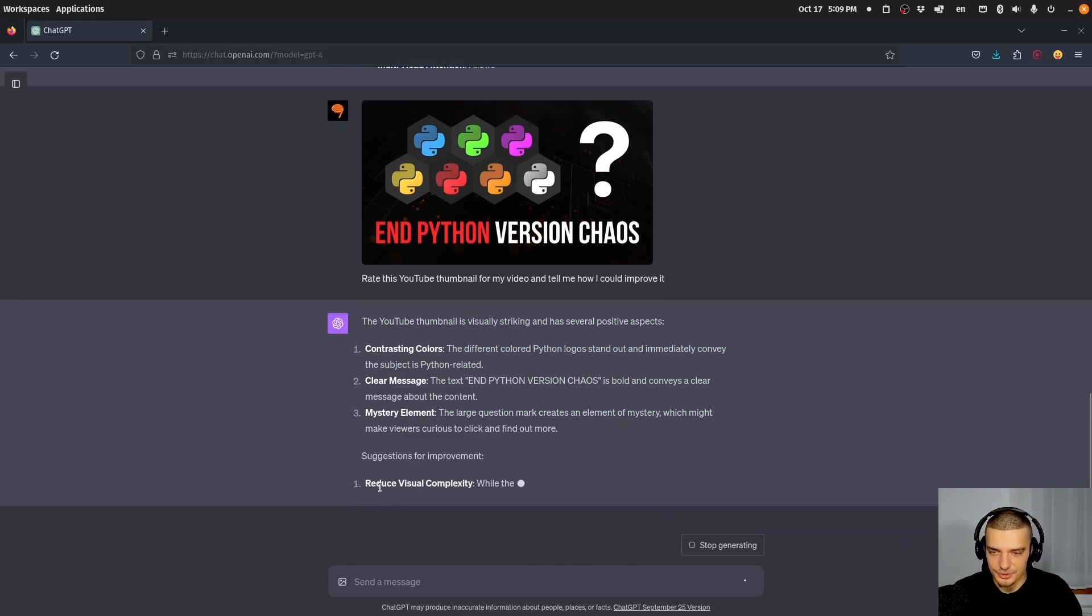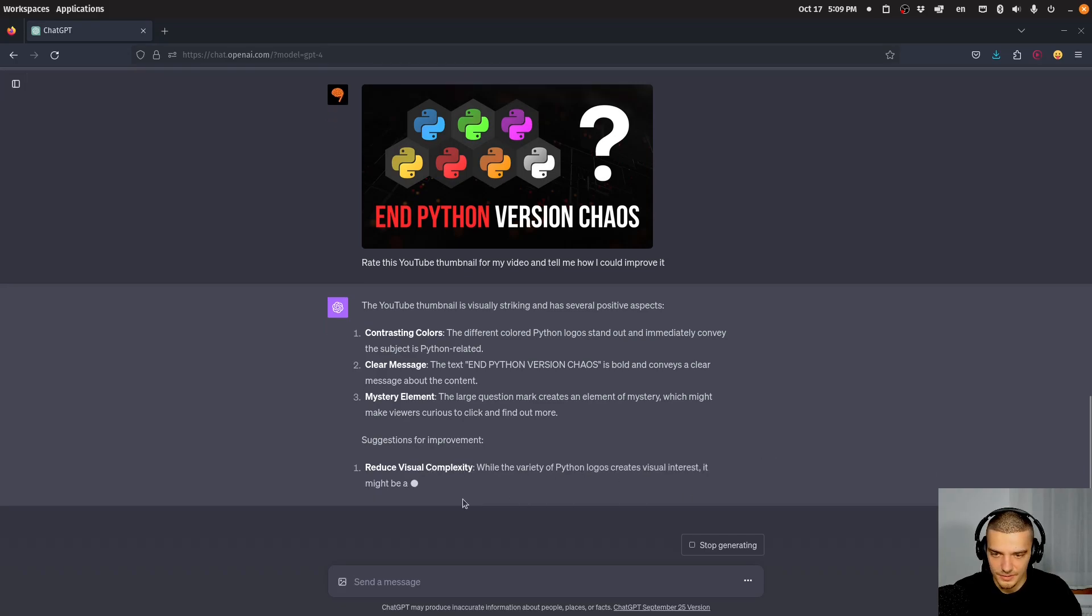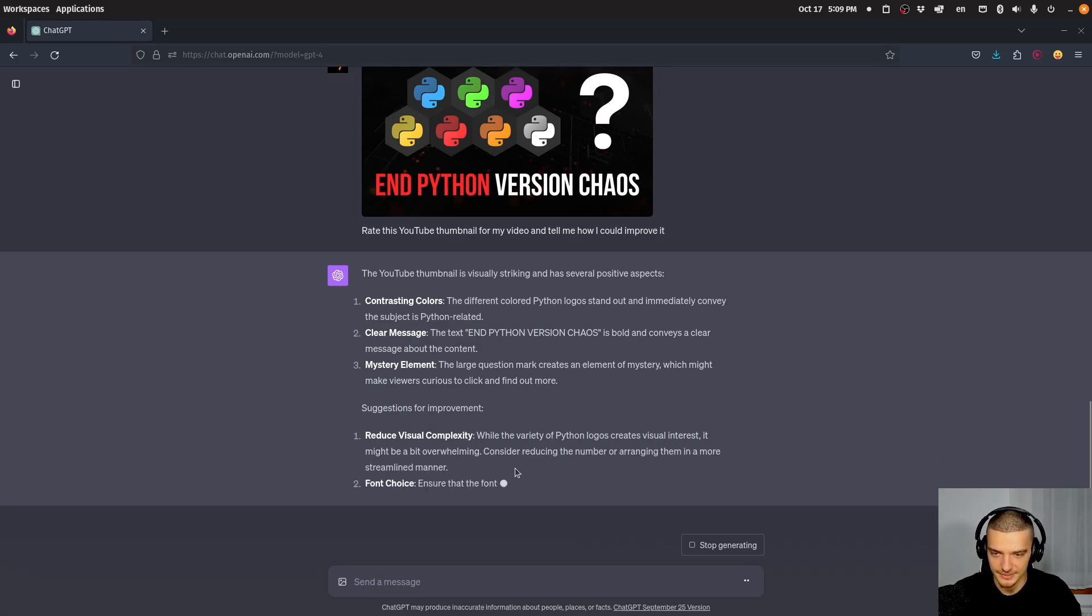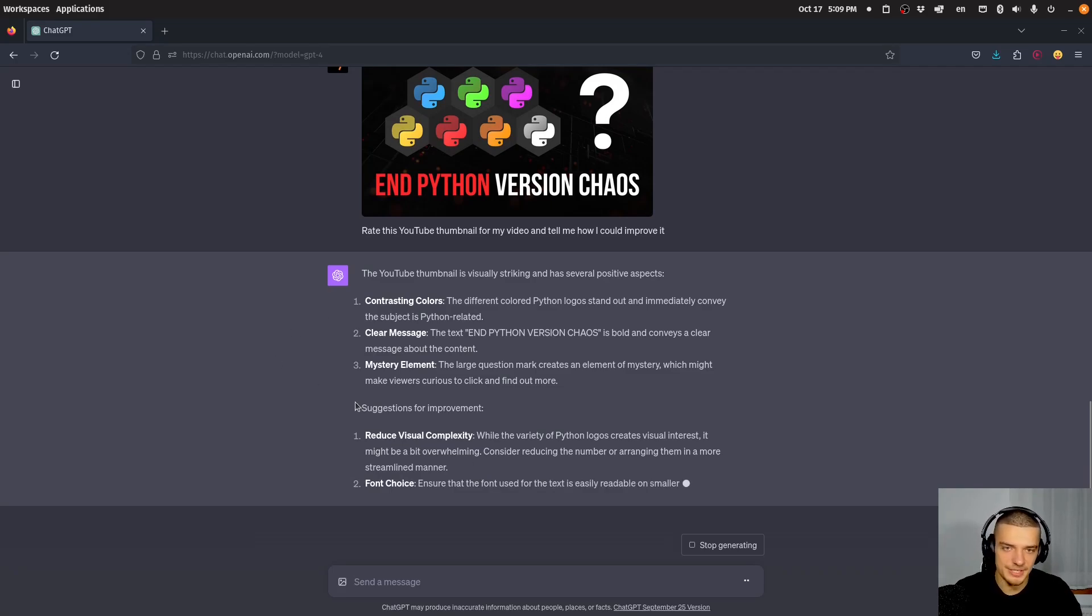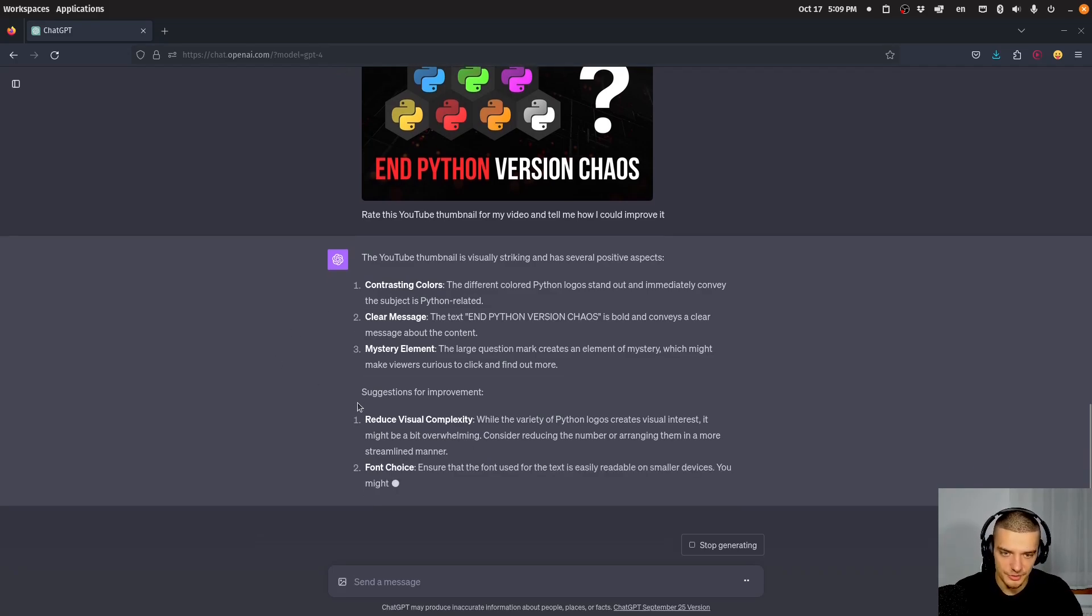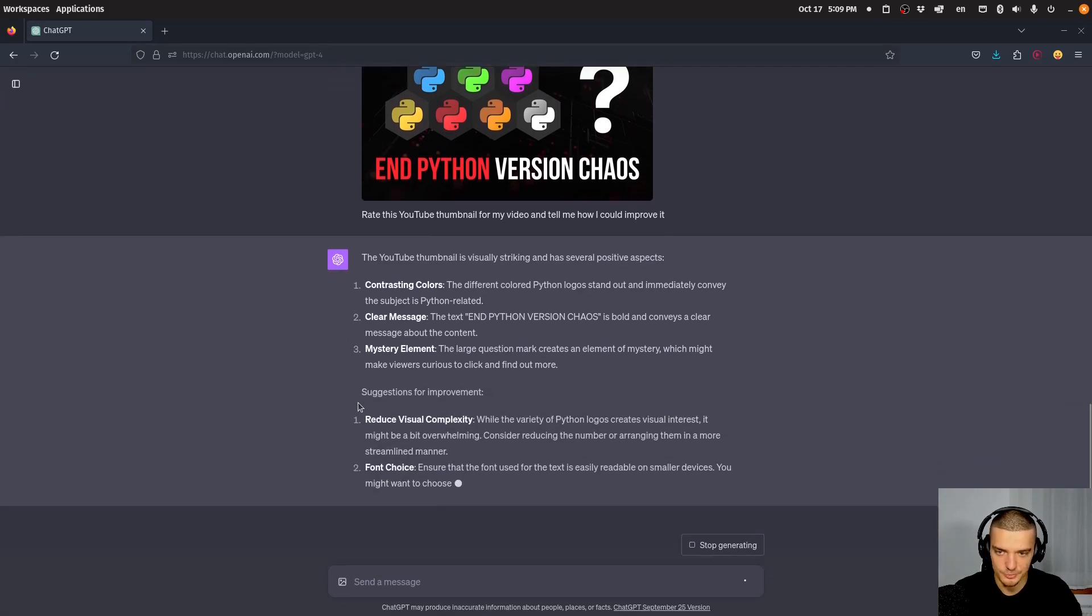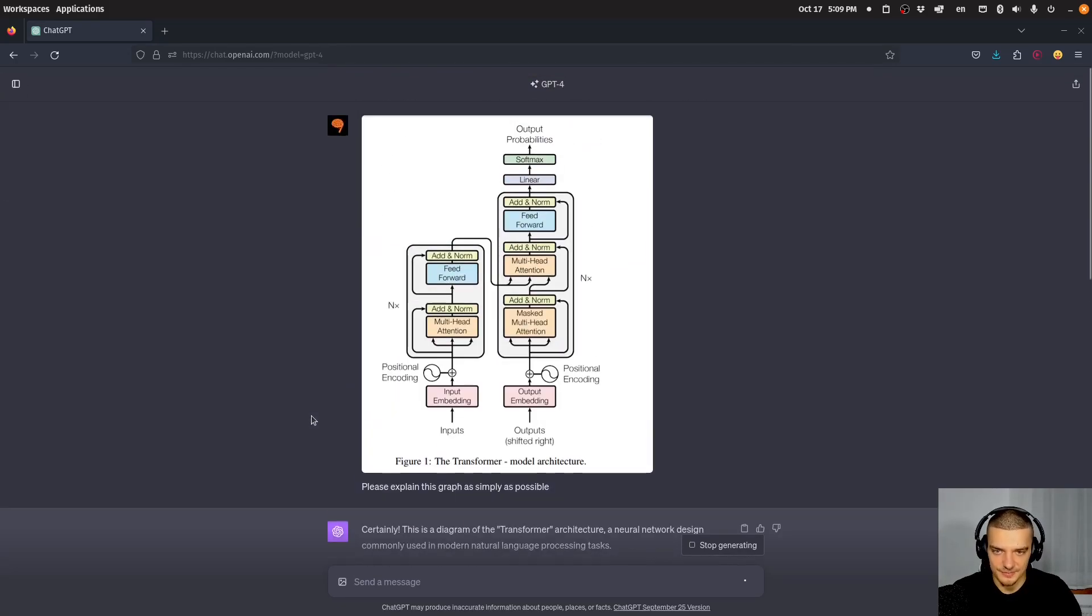So reduce visual complexity. What does it say here? Might be a bit overwhelming, consider reducing the number or arranging them in a more streamlined manner. Okay. So doesn't have to be good advice, you know, sometimes it may say something that's not true. But this is also something that you can do here.